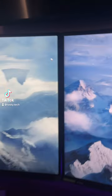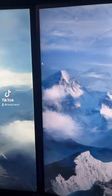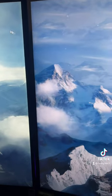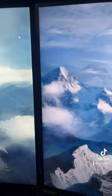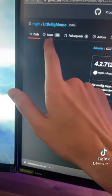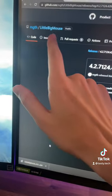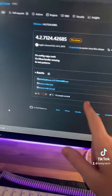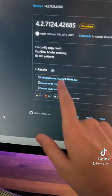If you have two different monitors with different resolutions and your mouse jumps across the screens, I have the solution for you. You're going to want to download Little Big Mouse off of GitHub — it's the .exe file.